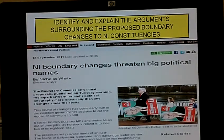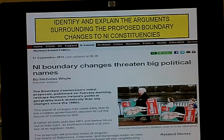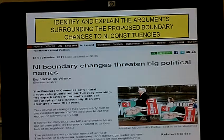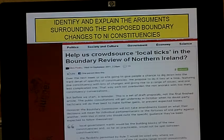Identify and explain the arguments that surround the proposed boundary changes to Northern Ireland constituencies. Due to proposed changes taking place within the UK that have to be in place by 2014, Northern Ireland is most likely to lose about two Westminster seats and somewhere in the region of 14 MLAs as a result of boundary changes that have been made.